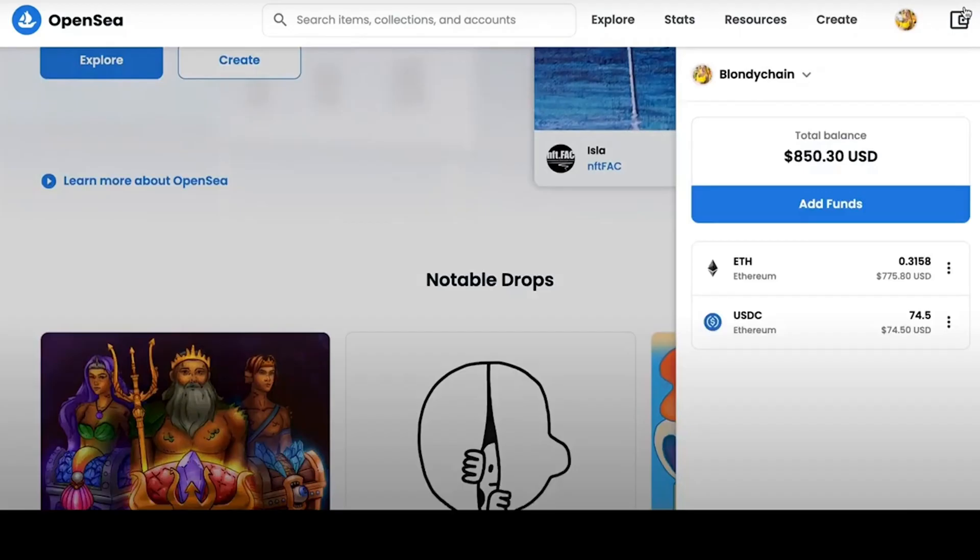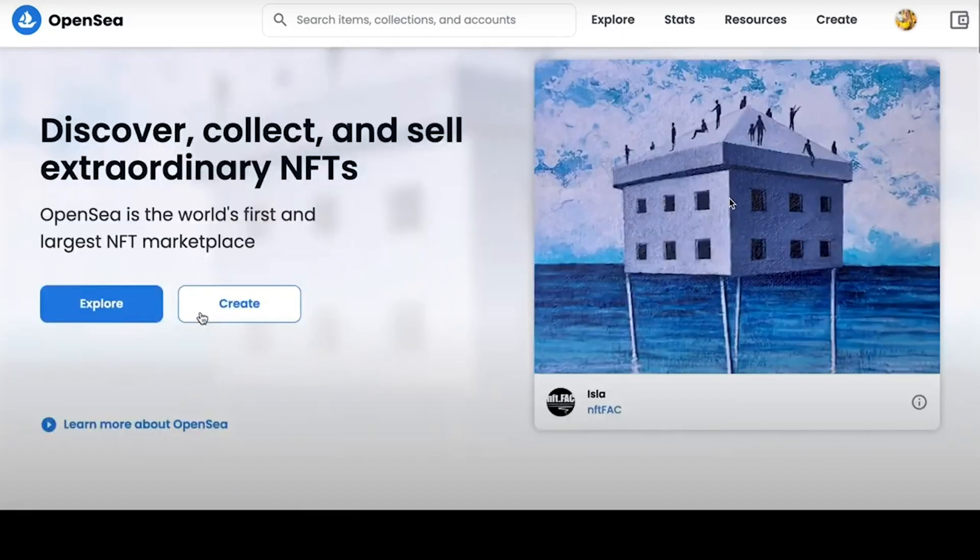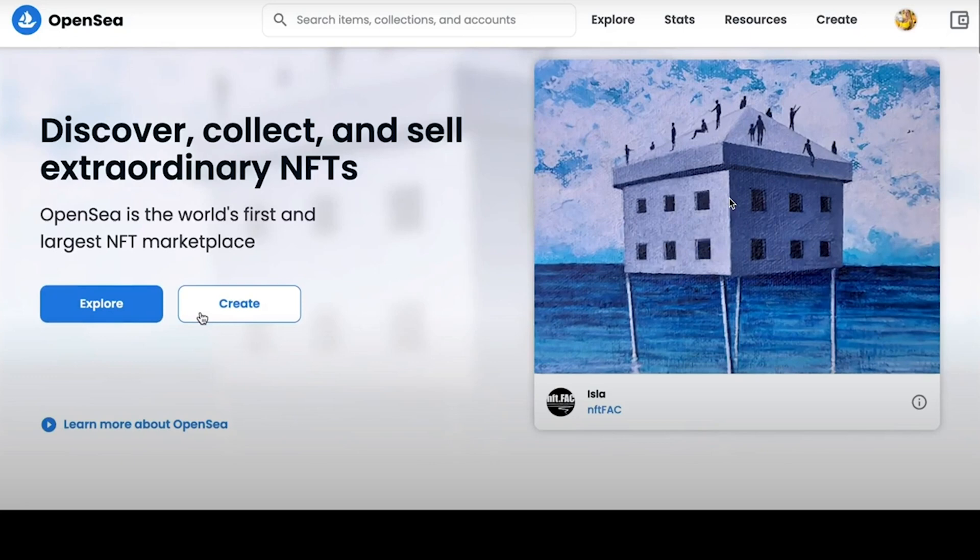We go to the site OpenSea.io and the first thing we need is to connect our wallet. In the upper right corner, the total balance of your wallet will be displayed. On the main page, you can see two main buttons – to explore the NFT market or to create your own NFT.